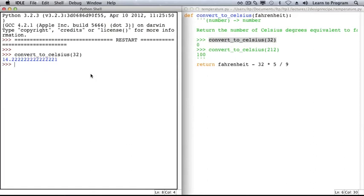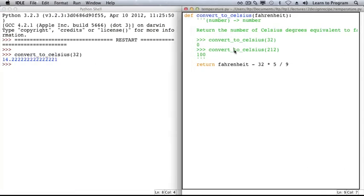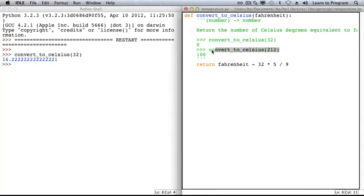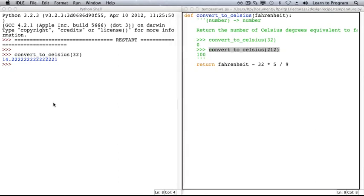And we see that we are expecting zero, but that we got back 14.2 repeating. What about the other one? No, that's not right either.